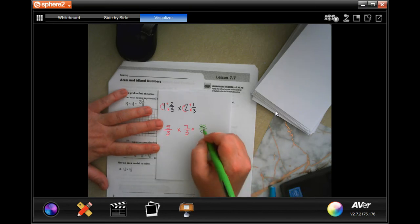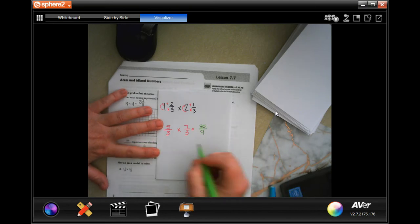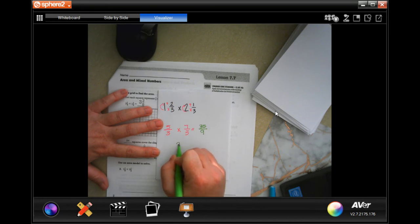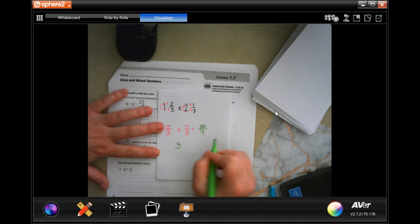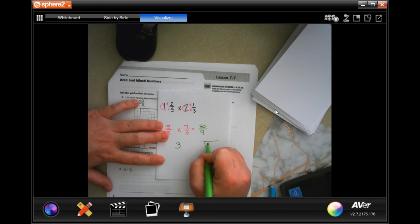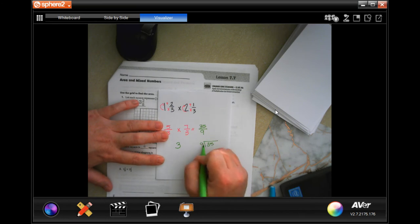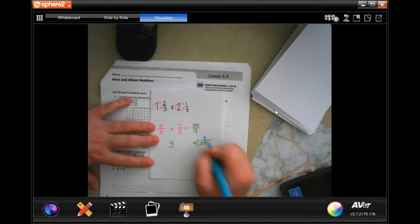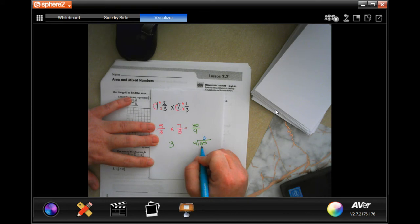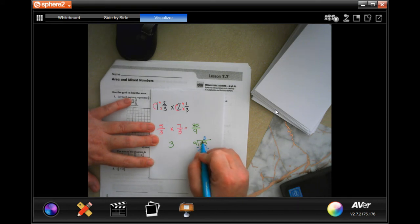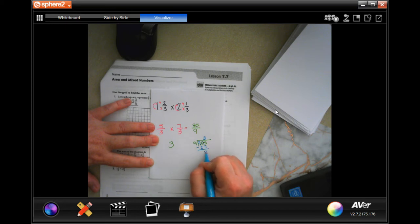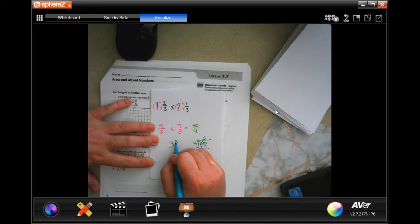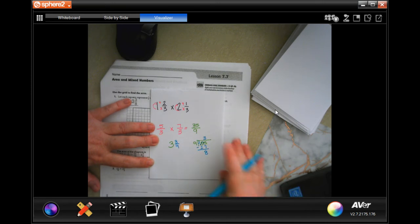Now we need to turn it back into a mixed number. Nine goes into 35 three times, which is 27. Then 35 minus 27 is eight, so my numerator is eight and I keep my denominator. That gives us three and eight-ninths.